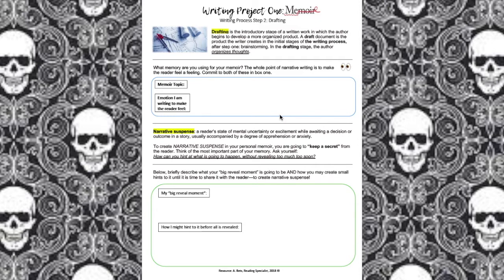Next up we're talking about narrative suspense. Narrative suspense is a reader not being sure of what's going to happen next — it drives him or her to keep reading to find out what's going to occur at the big moment. To create narrative suspense for this project, you're going to work on keeping a secret from the reader. Think about what is the most important part of your memory and ask yourself how you can hint at what's going to happen without revealing too much too soon.